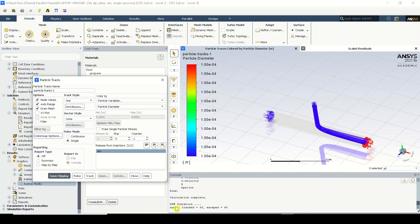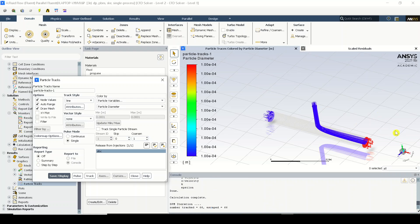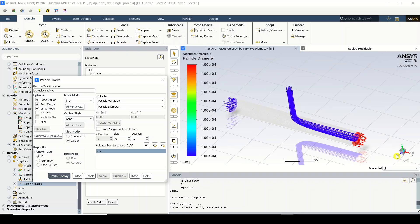...and you're having some information being written over here. Firstly, that is DPM iteration - the number of particles tracked are 66 and the number of particles escaped are 66. Please keep in mind this particular numbers. We will discuss about this in the next video.